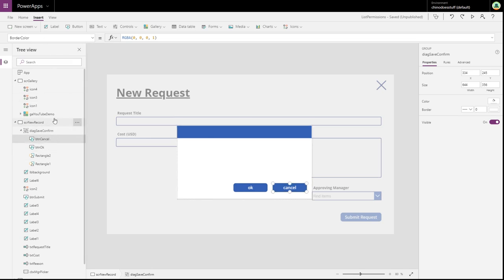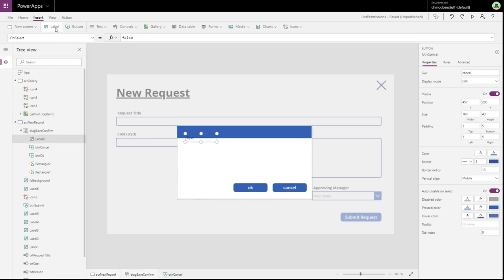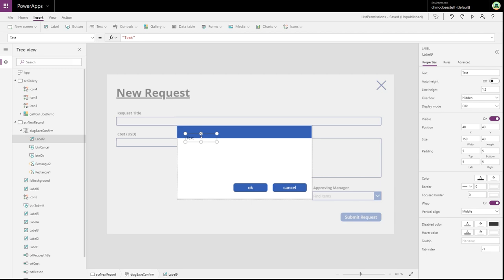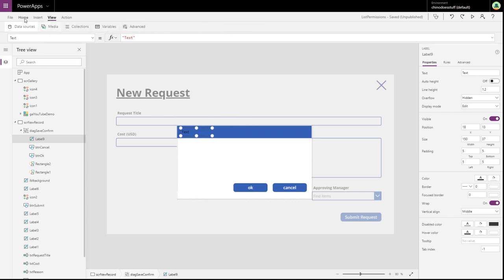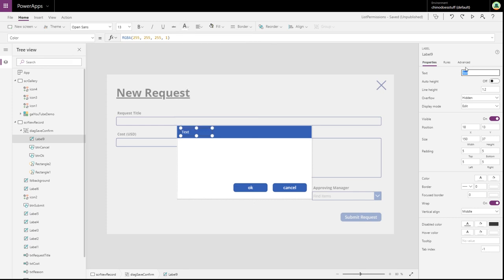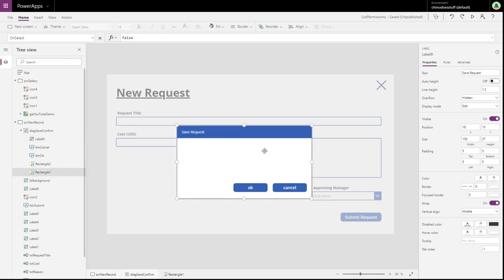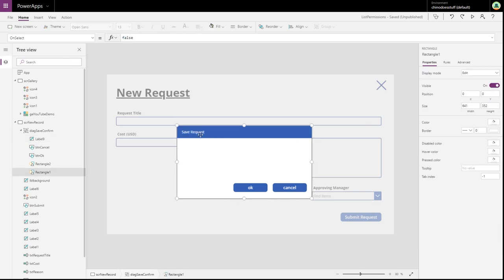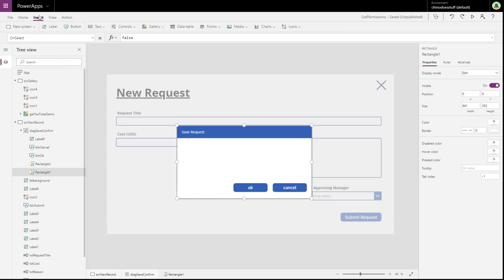Next thing I'd want to do is just add another label. Because we've got a blue background here, let's change the text color to white. I'm just going to say save request. Because this is our save request.